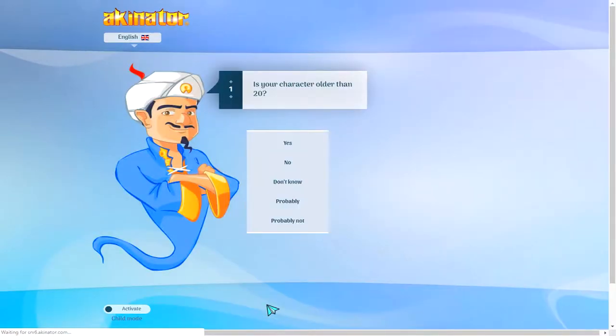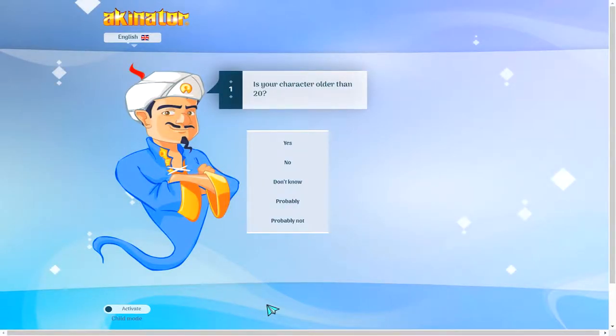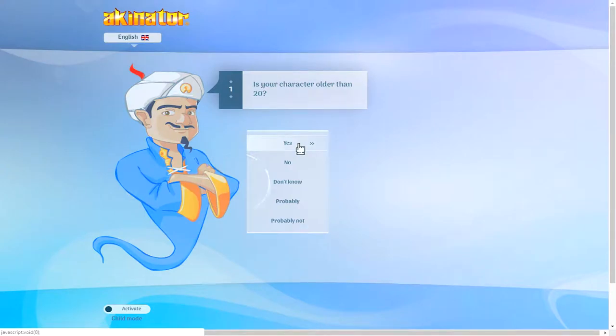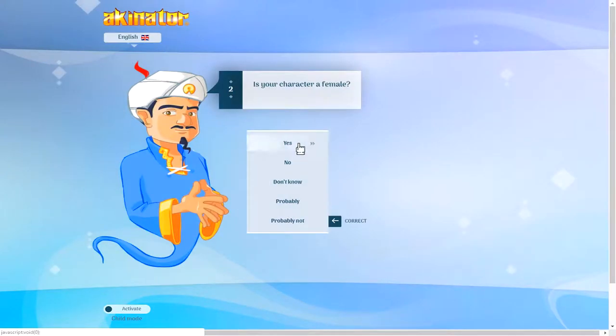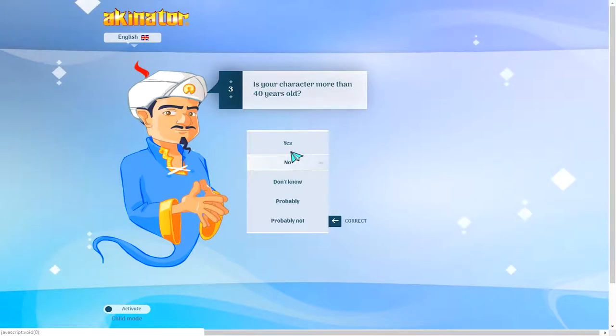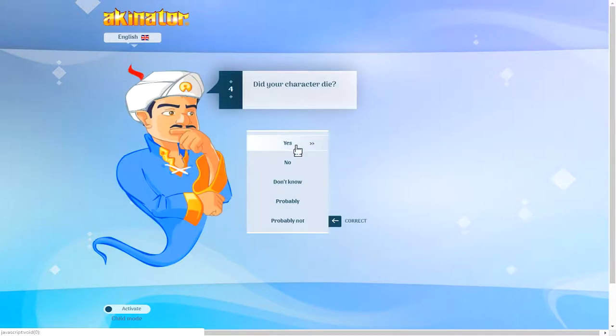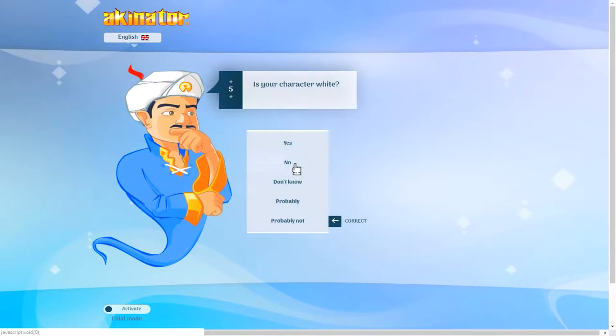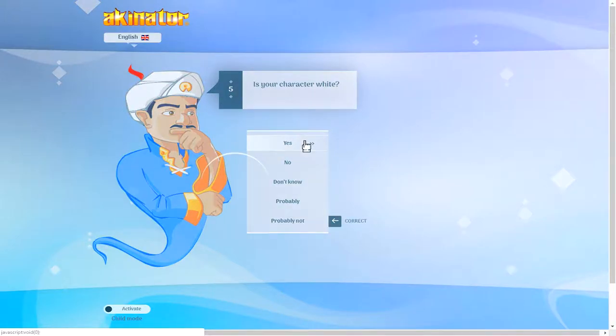All right, we'll do a few more. Is your character older than 20? I'd say yes. And he's a real life person. Trust me, this is going to be a big no. Is your character more than 40 years old? Yes. Did your character die? I hope not. Is your character white? I'd say yeah. I mean, don't tell me you guessed it because it's not right.